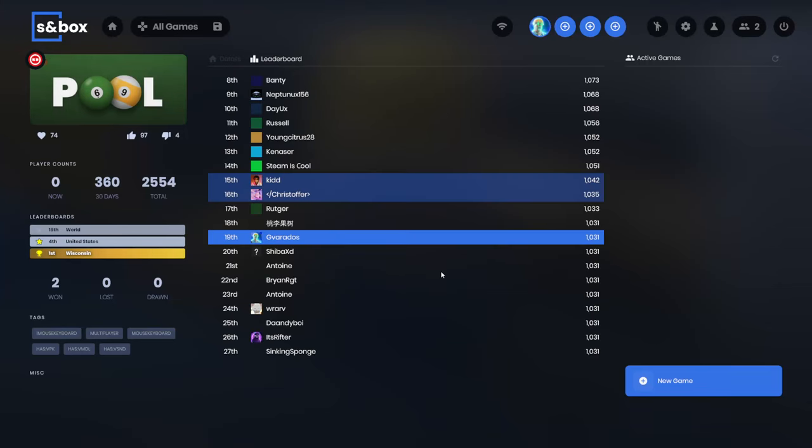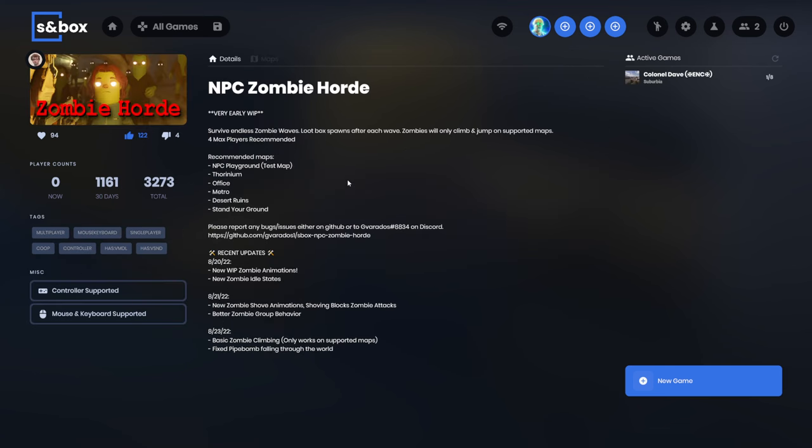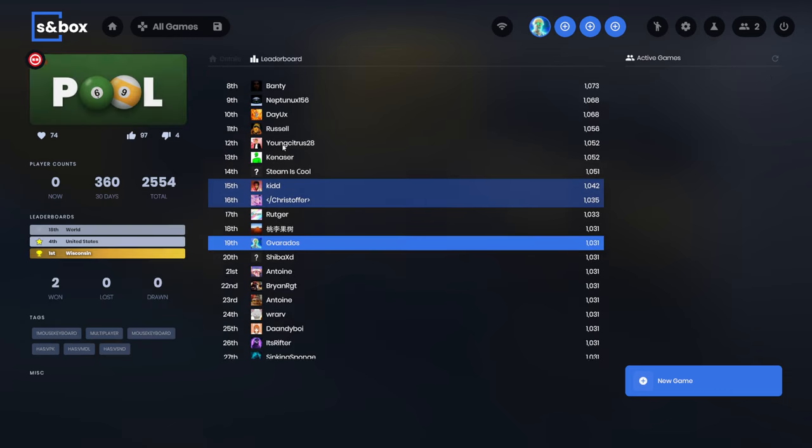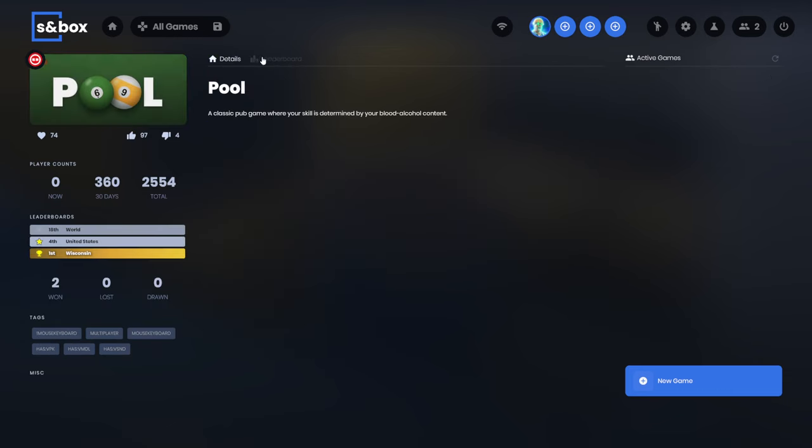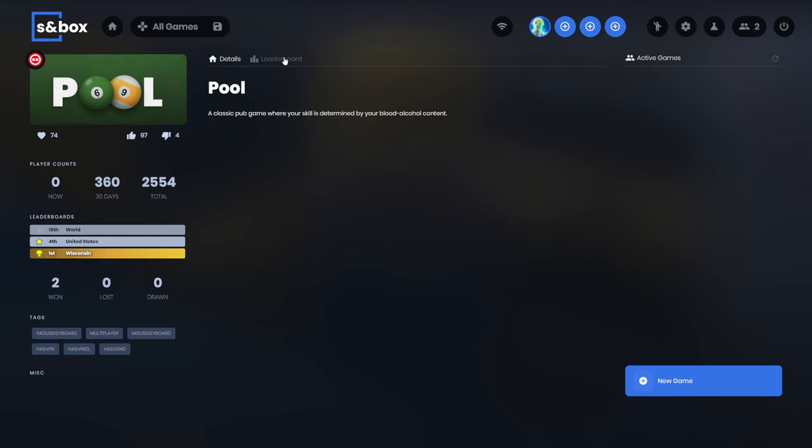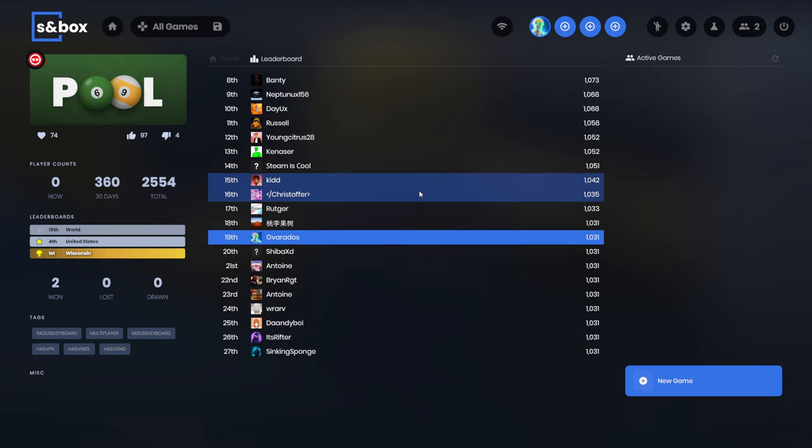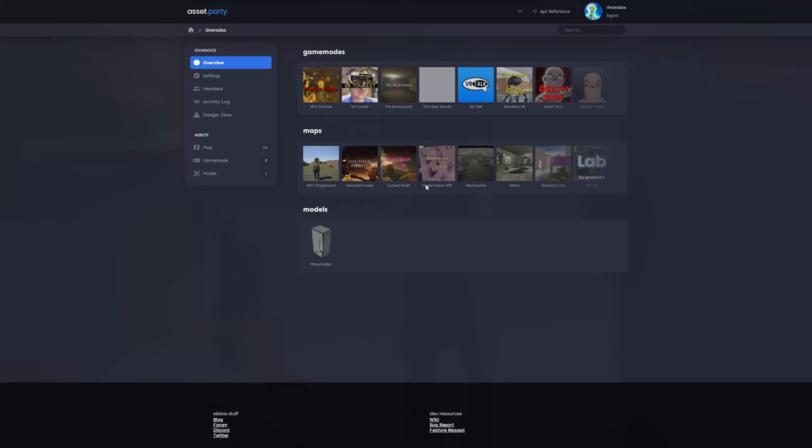The leaderboards in sandbox have been updated. Previously, I think we could only have a very basic simple leaderboard, but that's been expanded now. For example, in my NPC zombie game, I would be able to track the total amount of zombies that you've defeated and the highest wave that you've ever reached. Previously, I think I would only be able to track one of their stats. Currently, this is not set up in the main menu yet. In pool, there's only one category. I think this is an ELO ranking system, but I'm sure this will get updated in the future.